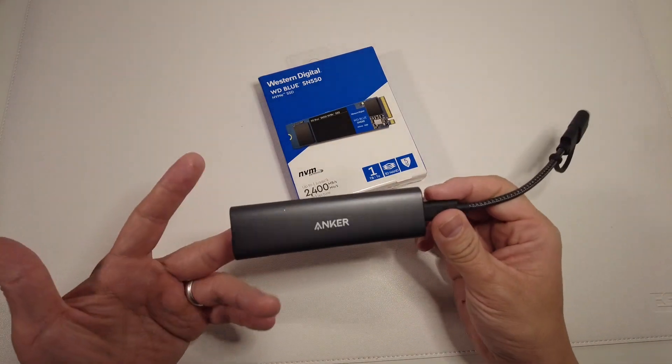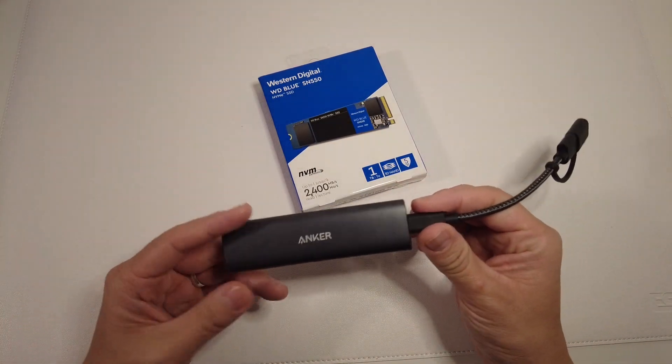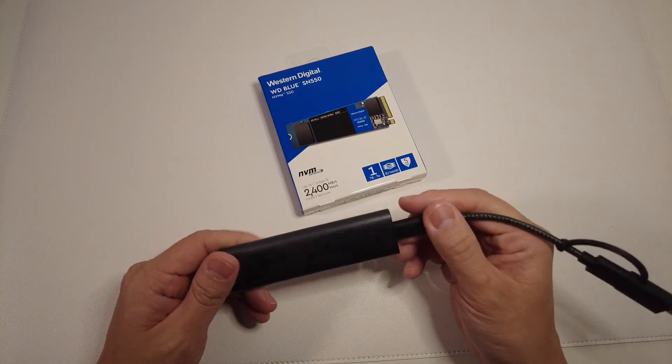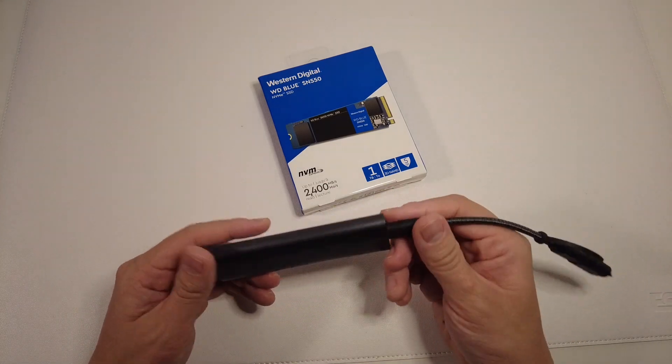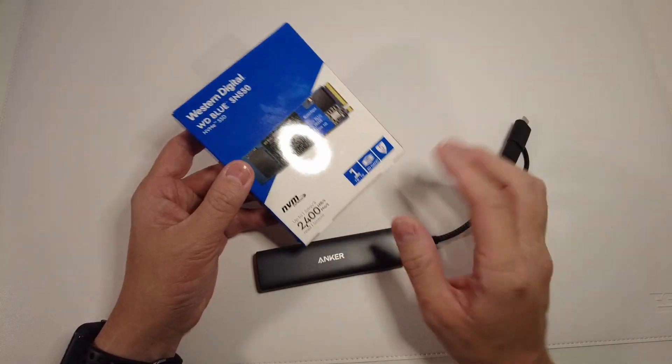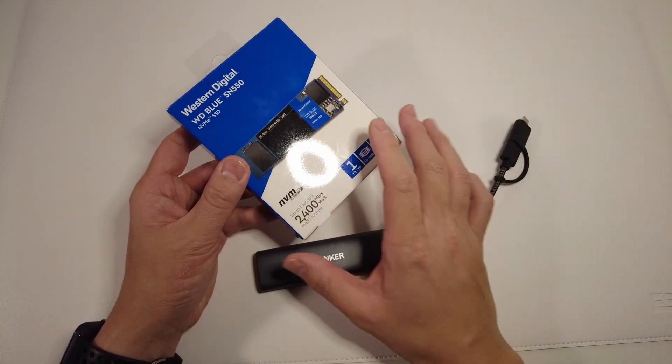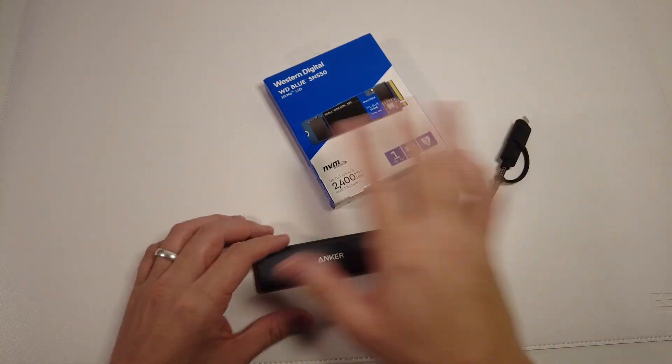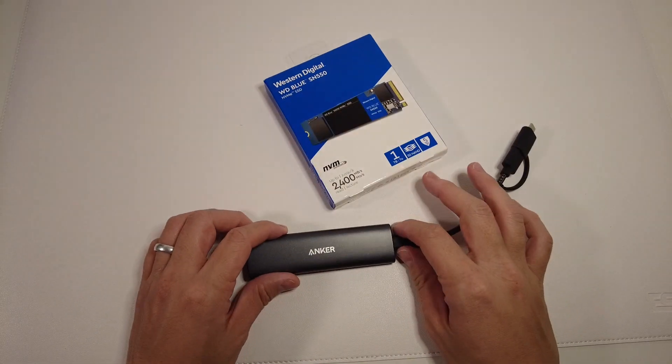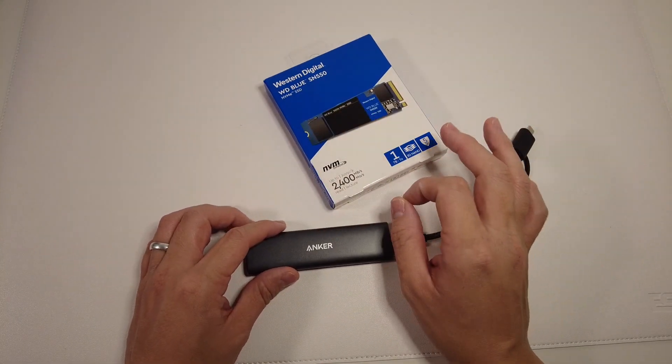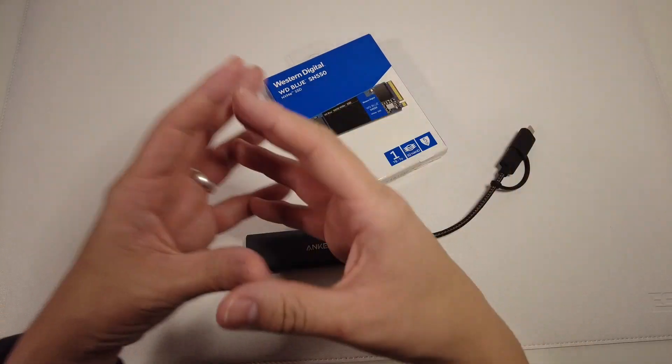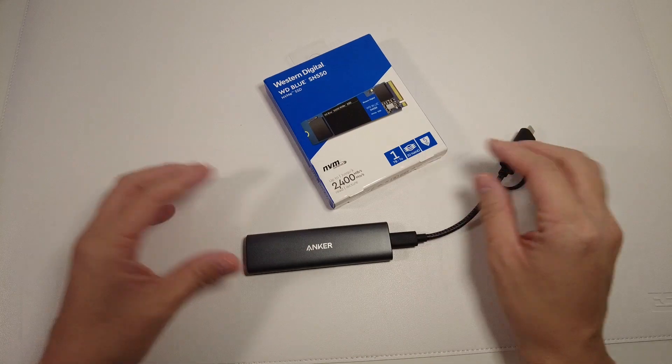Apple Silicon Mac. This is an Anker NVMe enclosure, called the PowerExpand, and this will accept any internal NVMe drive. This combination is going to be much cheaper than any equivalent solid-state drive that comes as one unit.